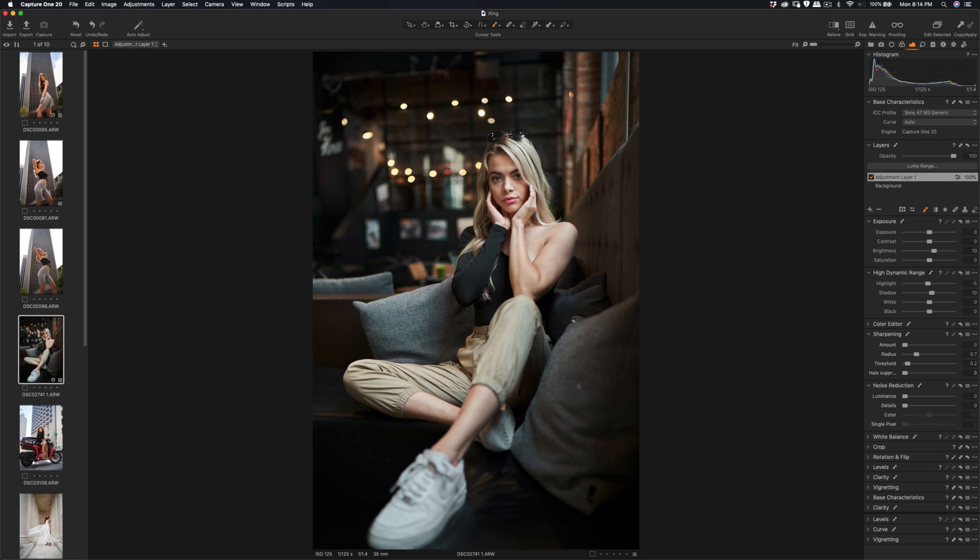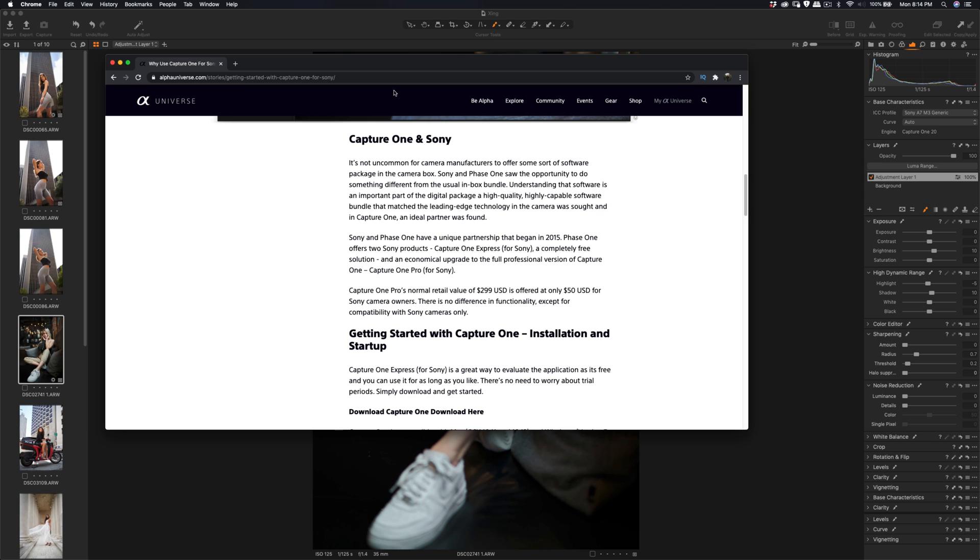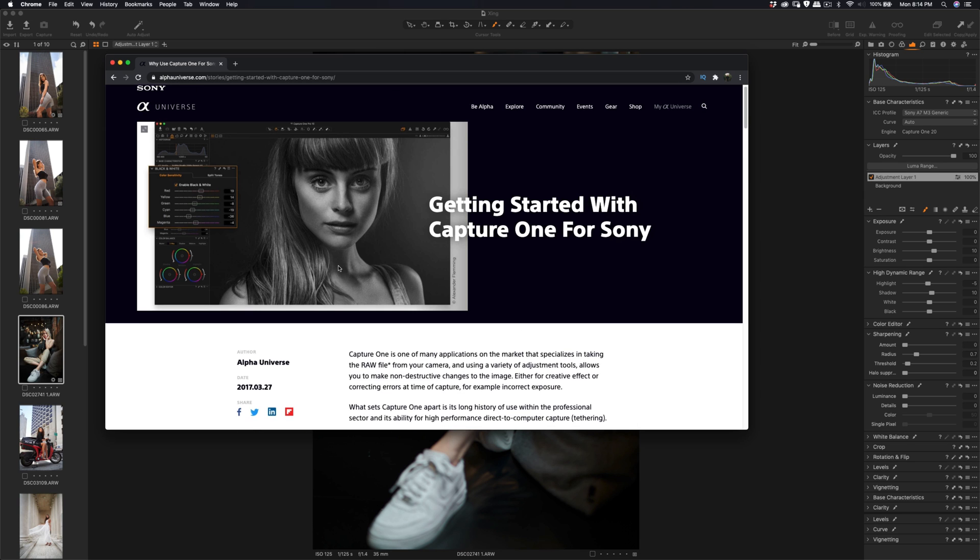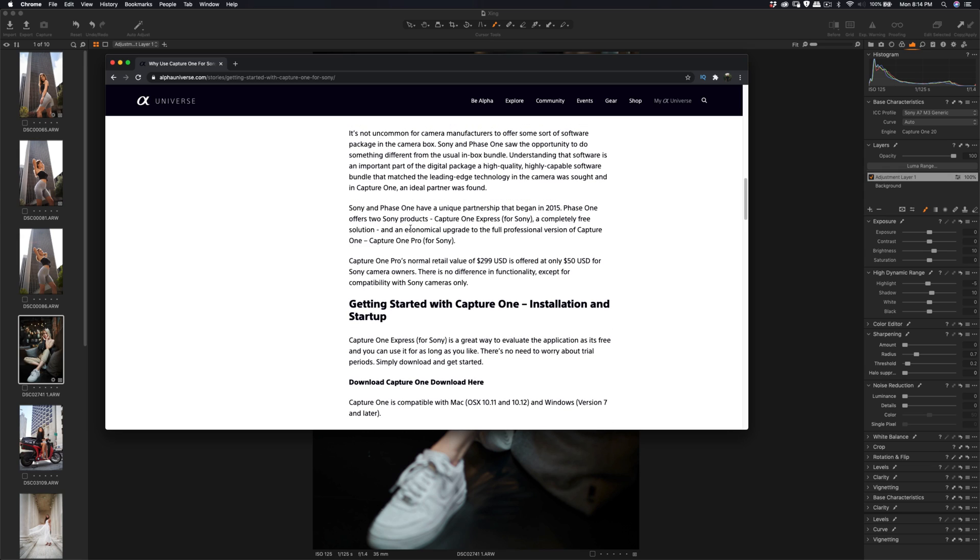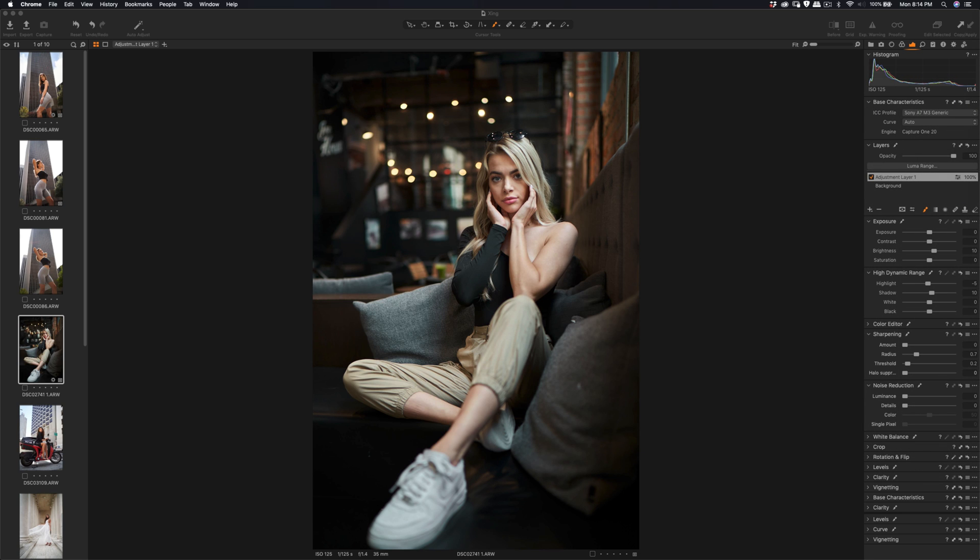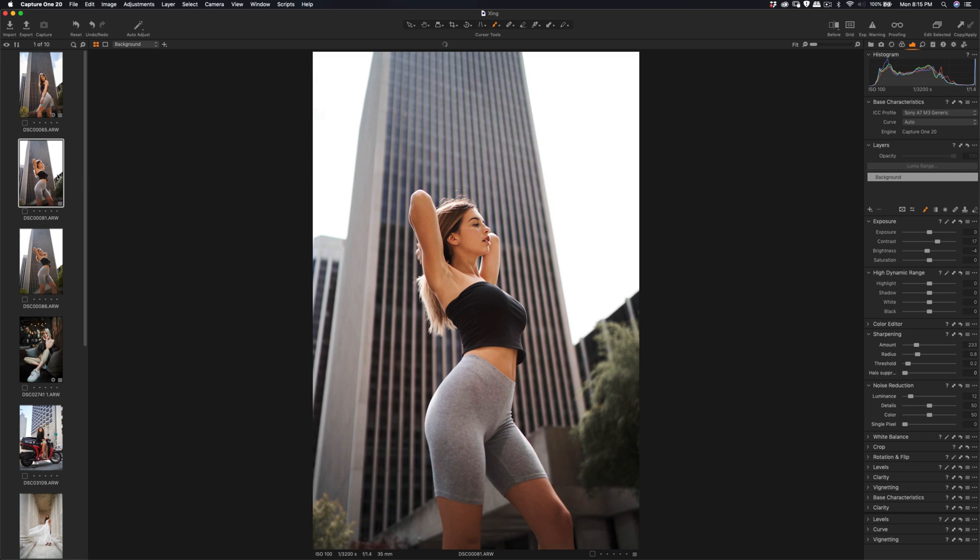I saw this article from the Alpha Universe story, and they were talking about how Sony and Phase One have a unique partnership from 2015. They have a collaboration between them, so I think the Sony sensor is what Capture One was built for, because Sony, Fuji, and Nikon all have the same type of Sony sensor. So I will just test it out.